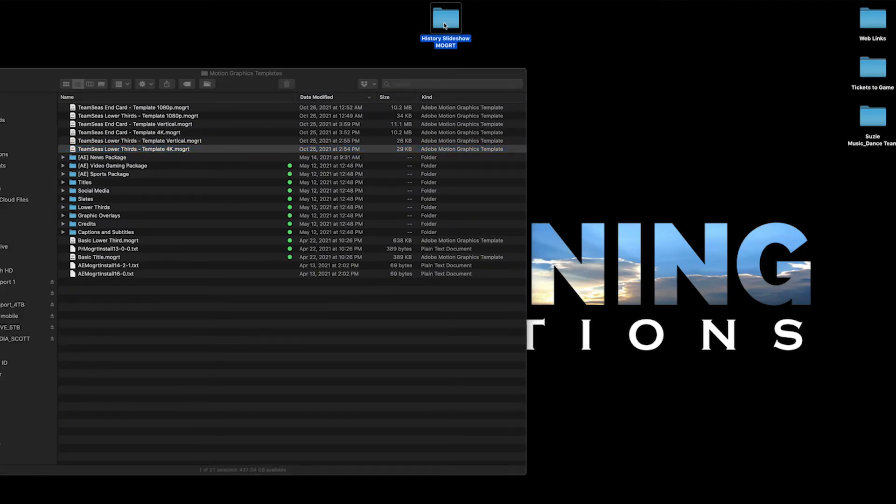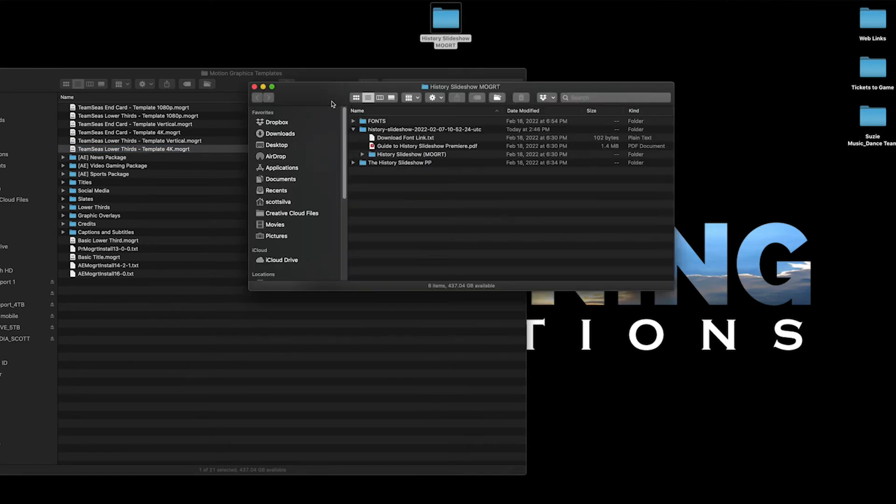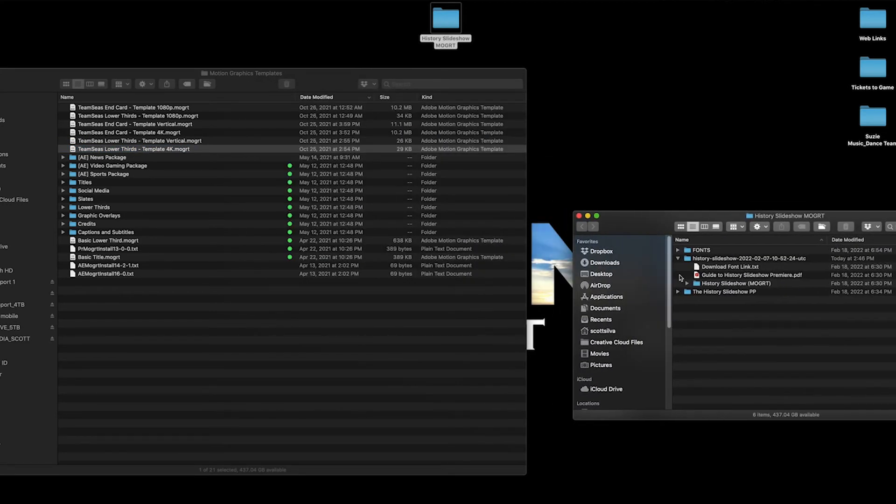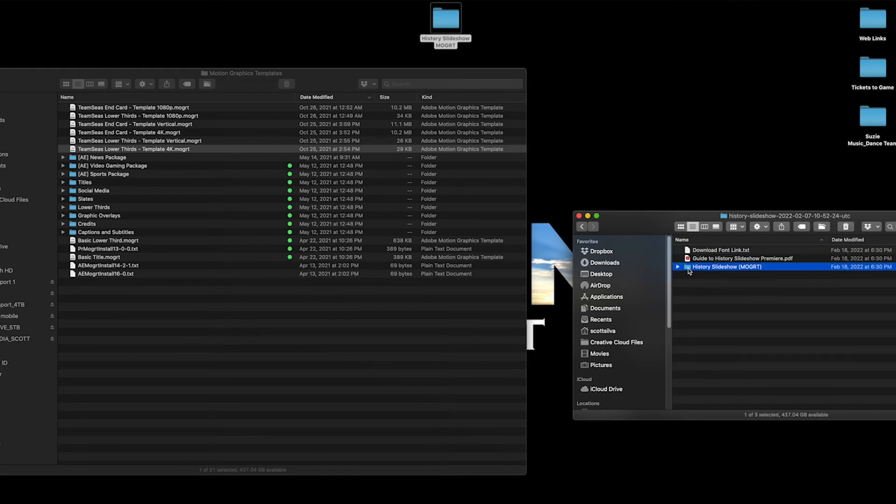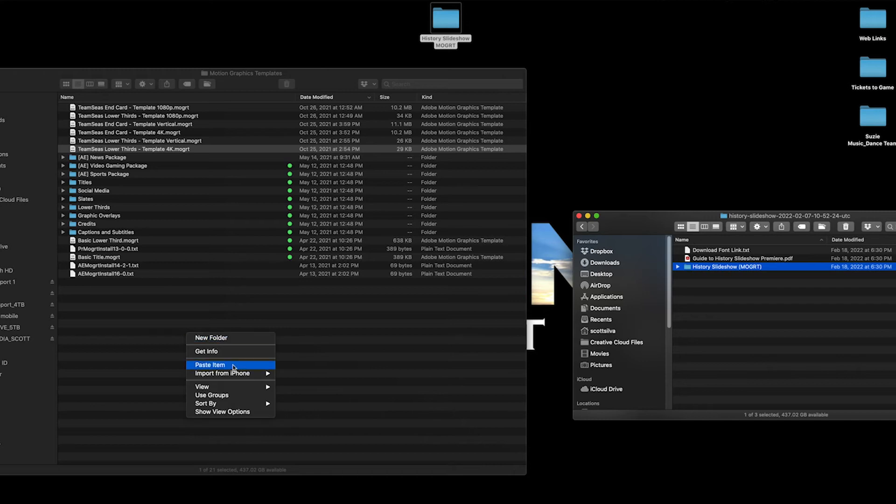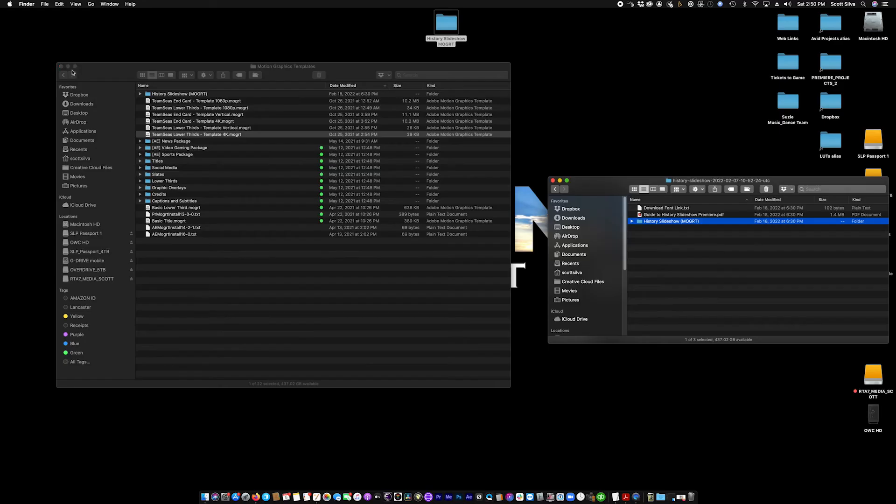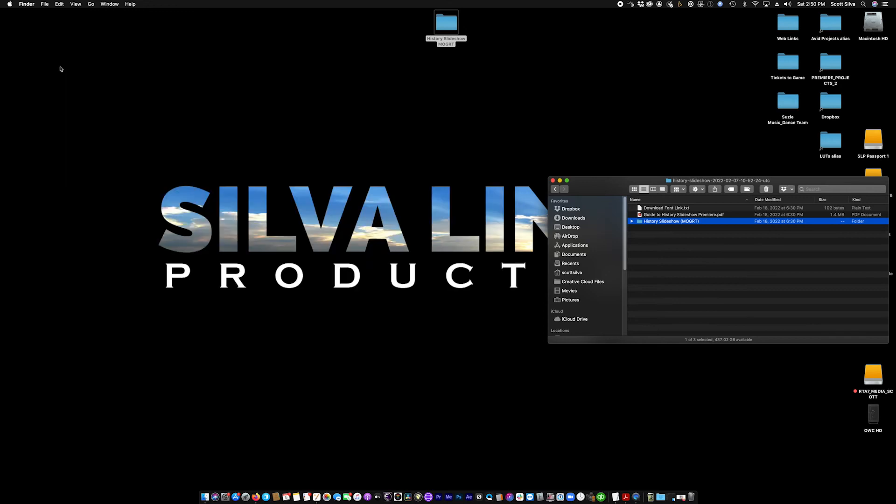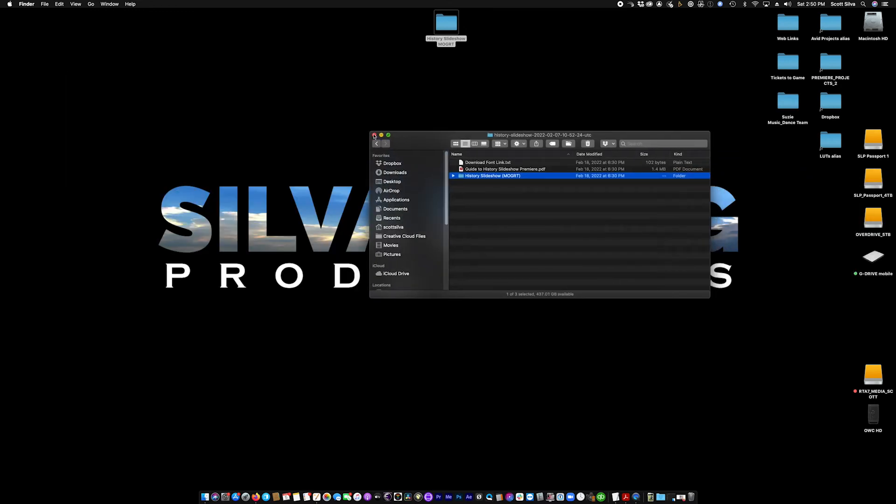I'm going to select my folder where I downloaded it on my desktop. I want to leave this here on my desktop just in case. So I'm going to copy this folder. And I'm going to come over here and paste that into the motion graphics template folder. And now when you open up Premiere, the motion graphics template should be installed.